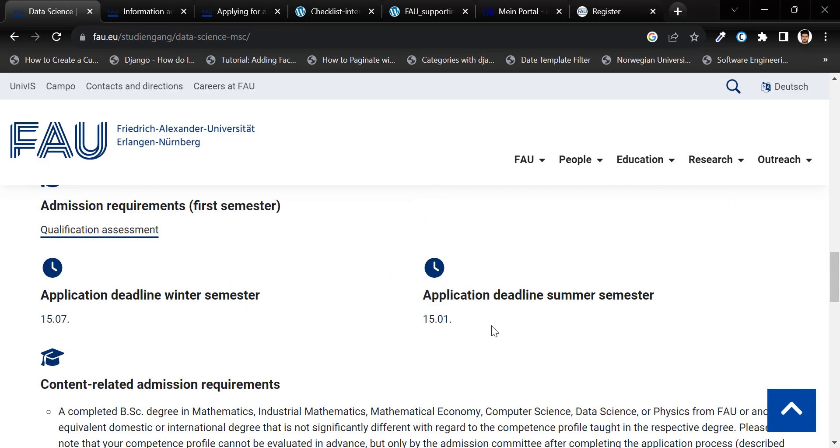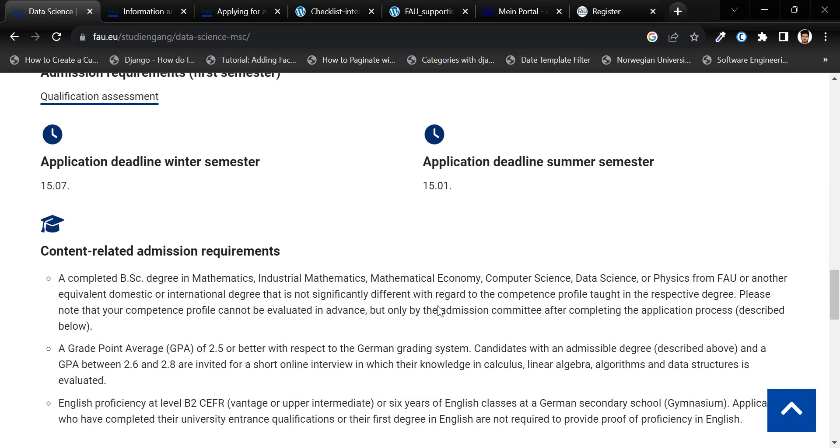Make sure to note the application deadline. This application deadline varies by subject, with some courses having deadlines on November 30th and others on January 15th.